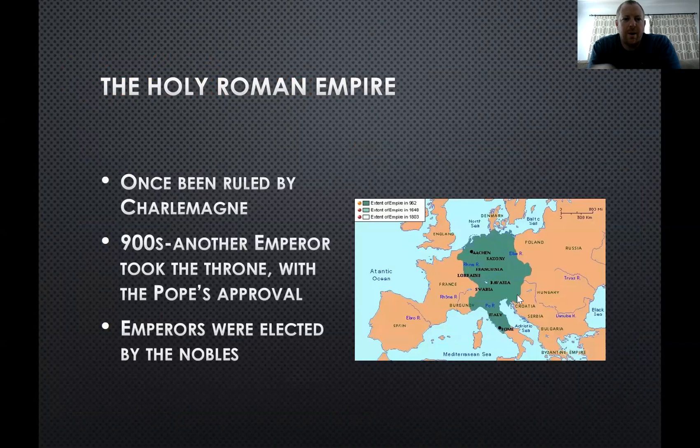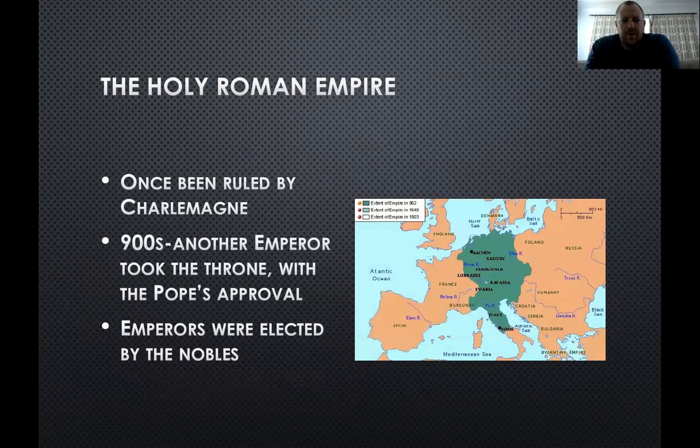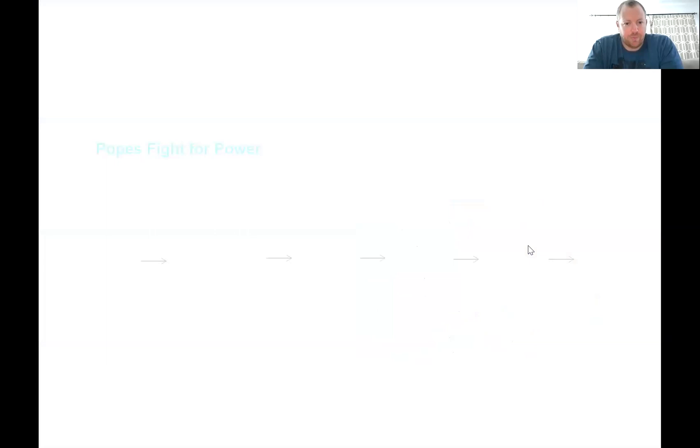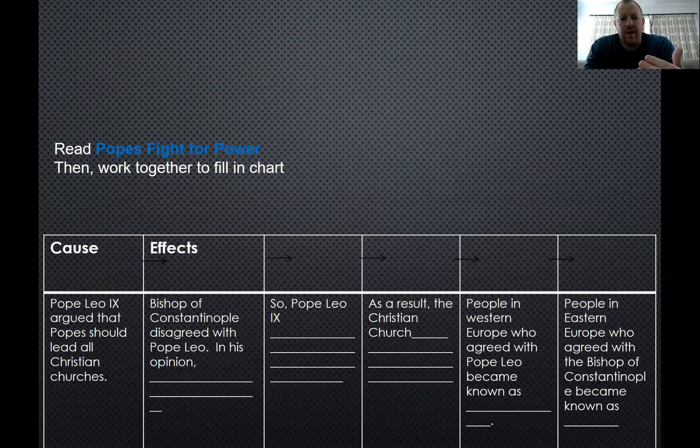The Holy Roman Empire was once ruled by Charlemagne, and in the 900s another emperor took the throne with the Pope's approval. Today, the Pope doesn't say who gets to become our president or really head of any government — most people get to vote for that now, so that is something that has changed. Emperors were elected by nobles, usually. This chart is something we would have done when we were in class; the next slide is the answer.